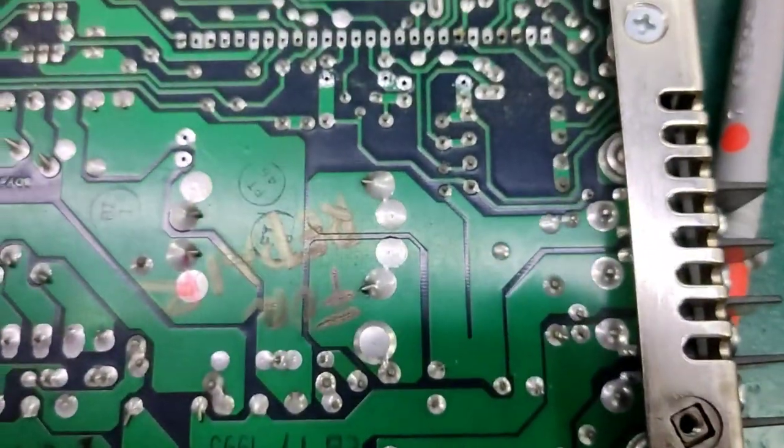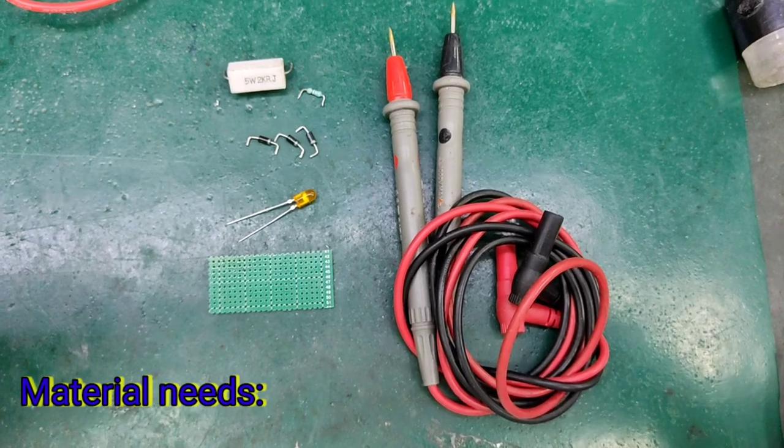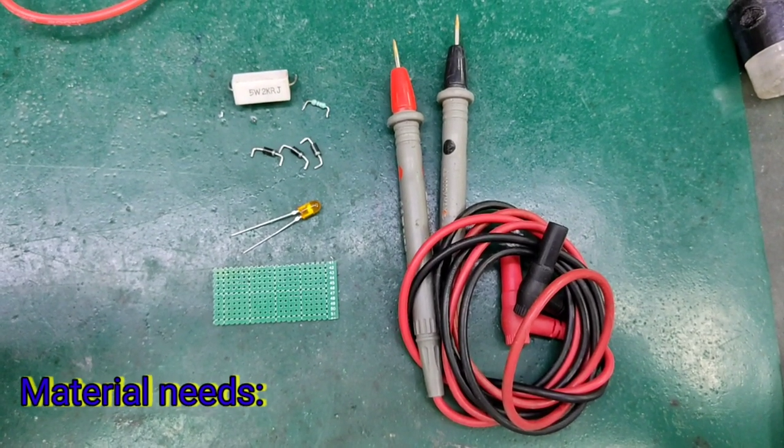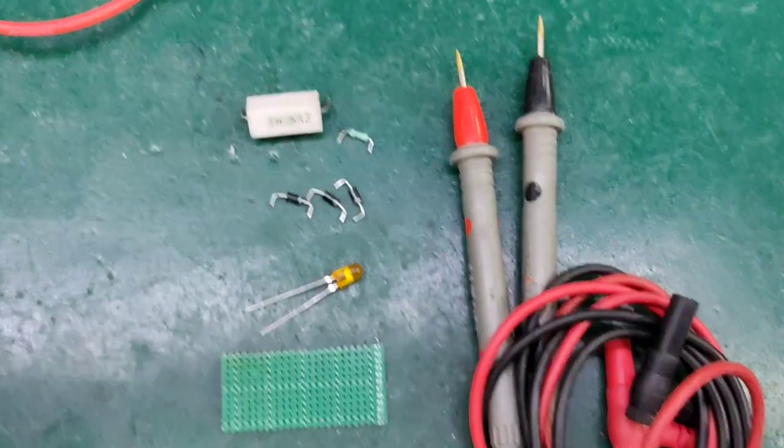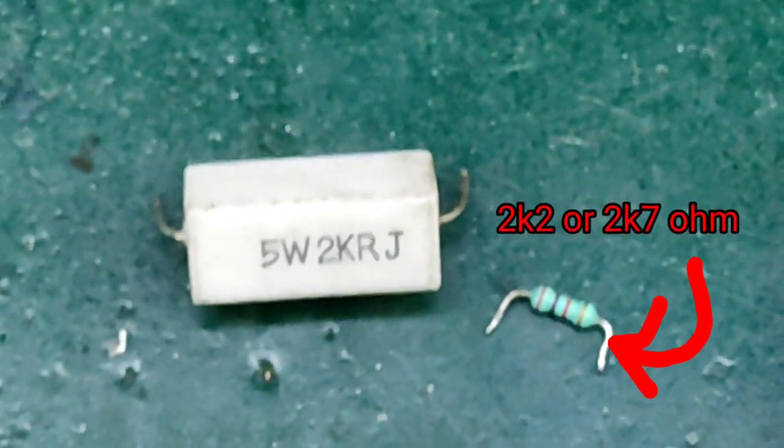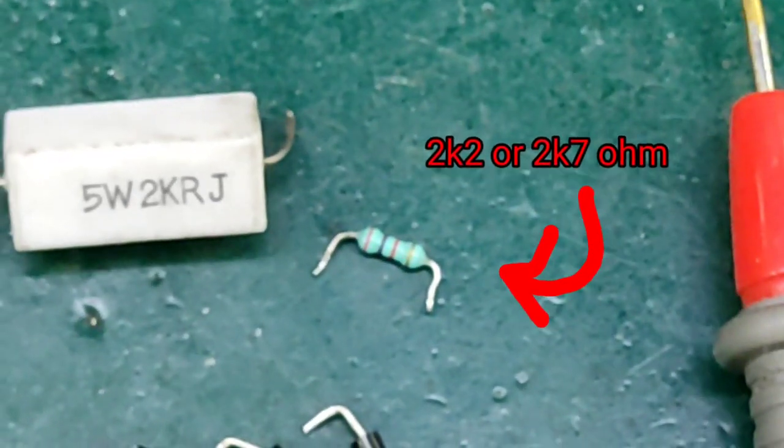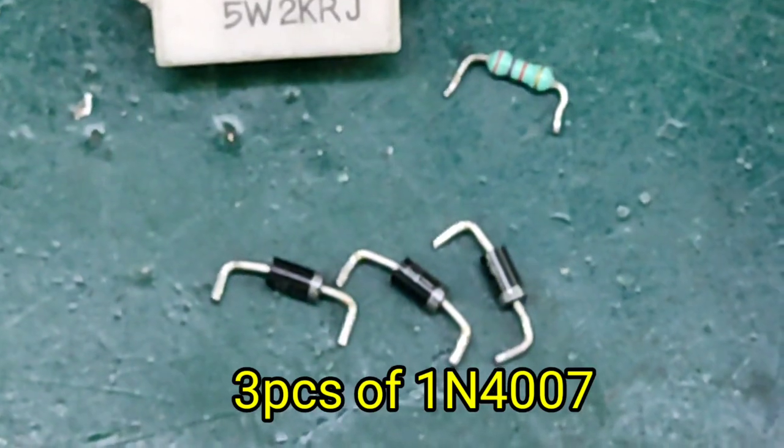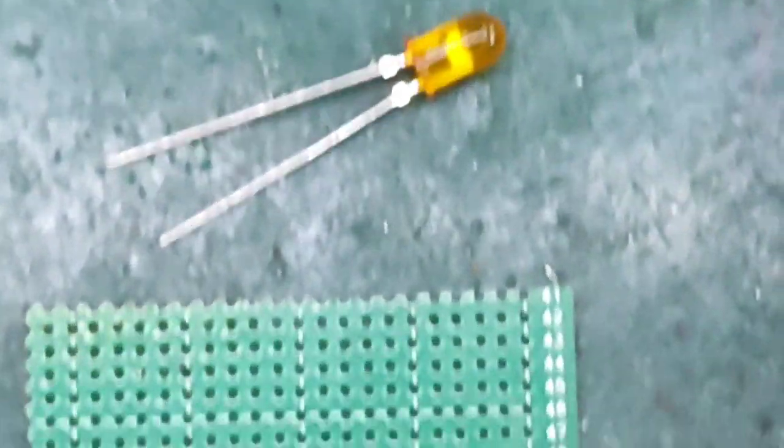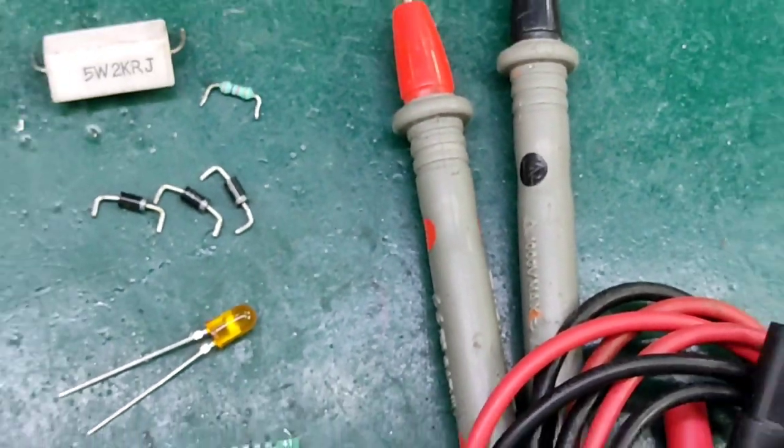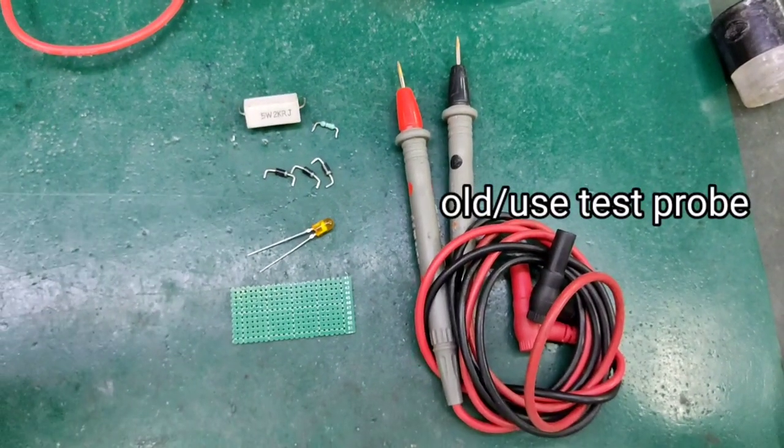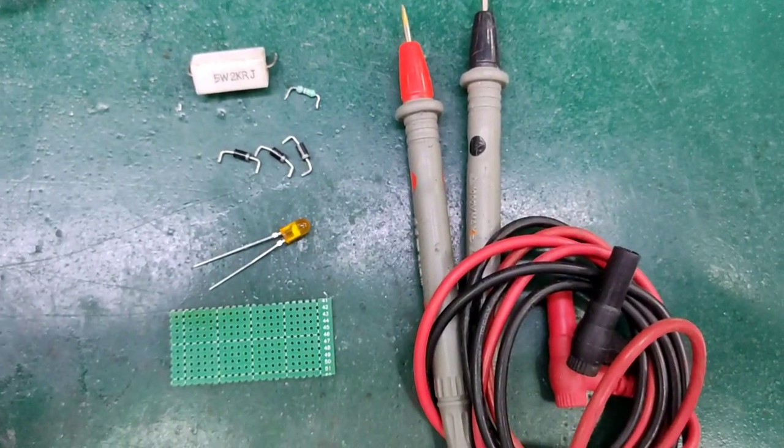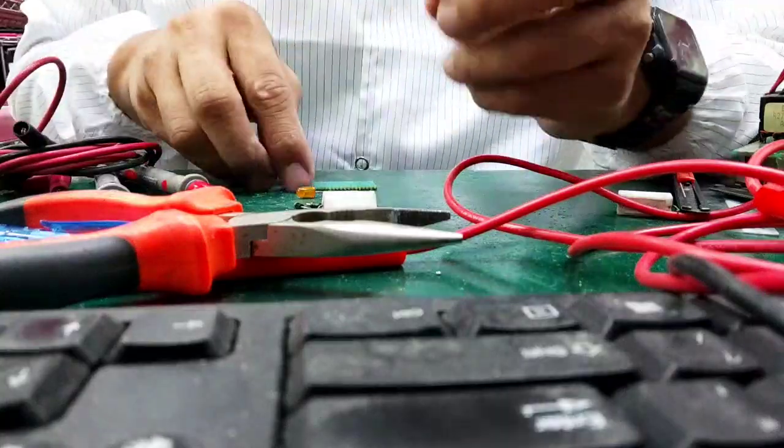Let's now go to our topic, the Capacitor Discharger. These are the materials: 2K2 ohms or 2K7, because these are just what I picked up. And this diode. Only the LED is new. That's an old test probe. So those are the only materials we need to make a capacitor discharger.